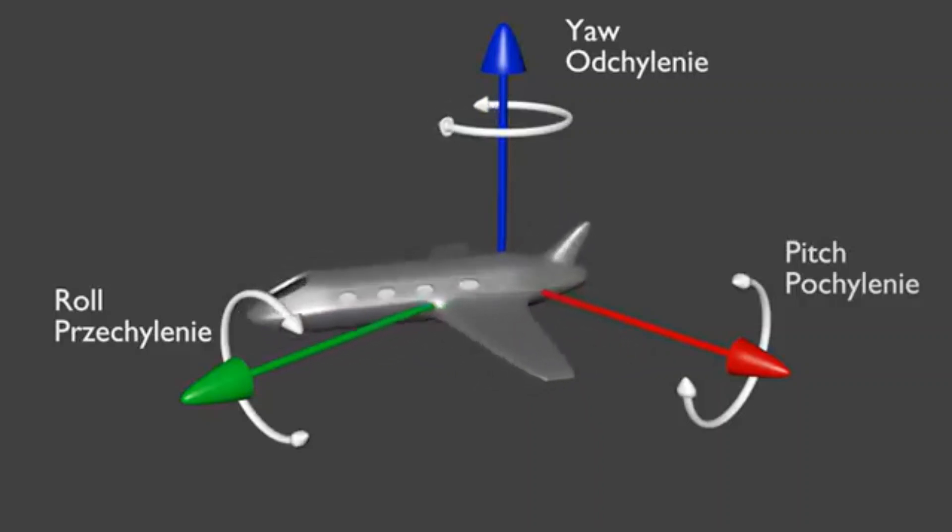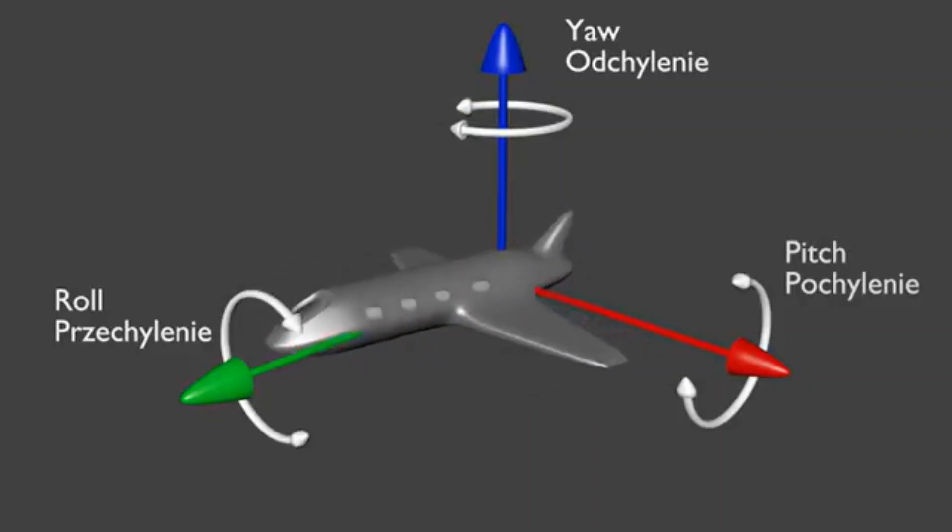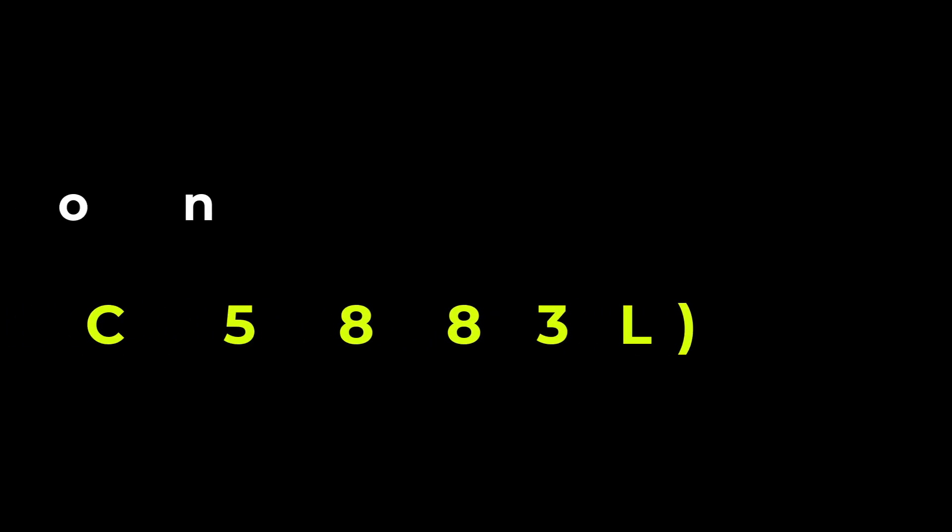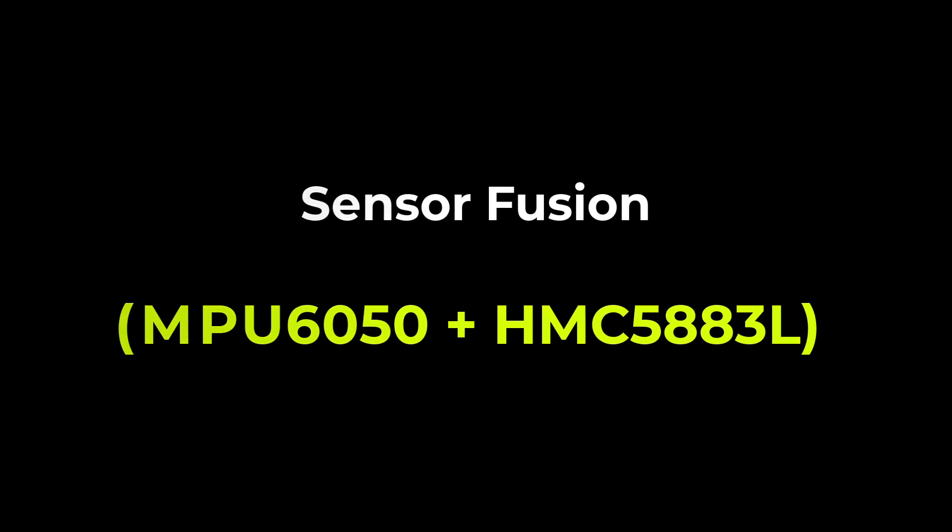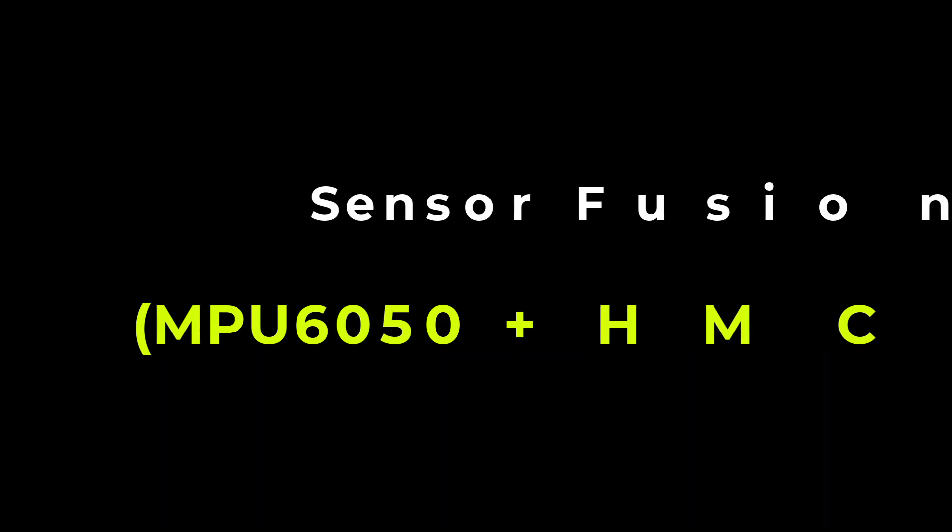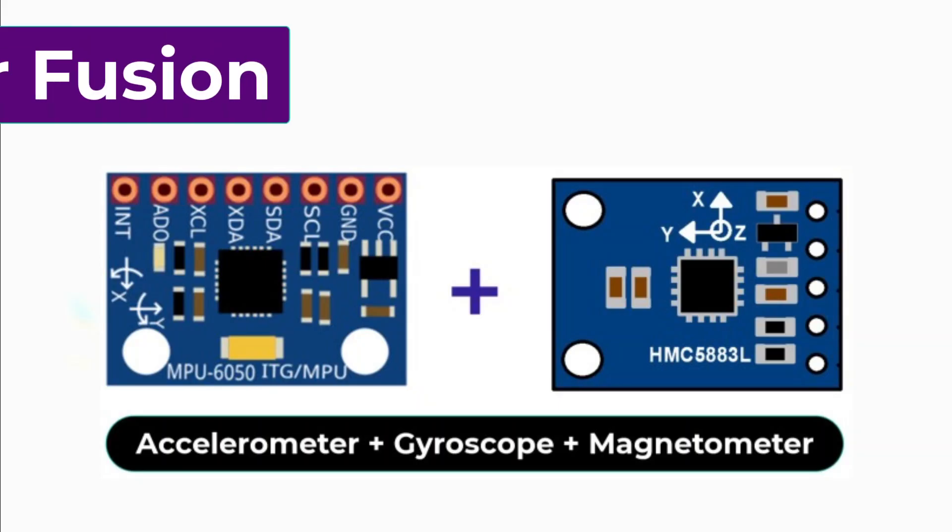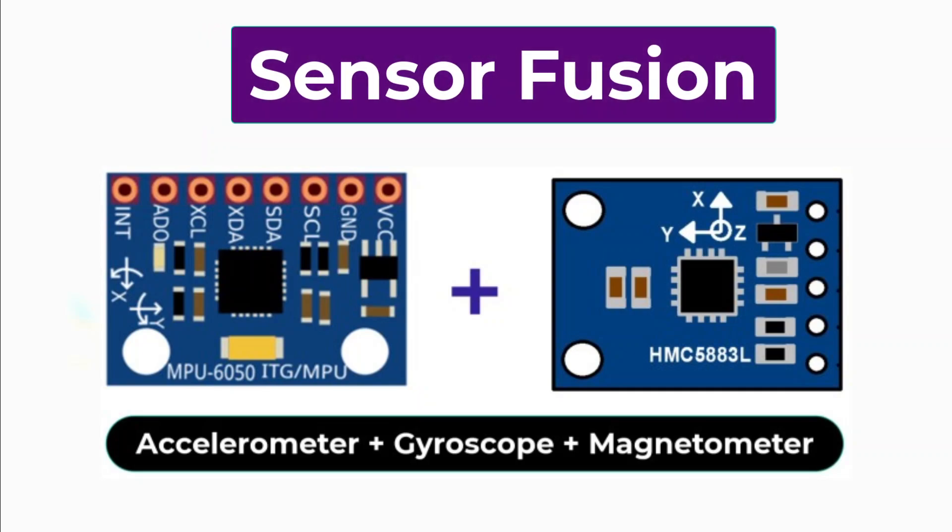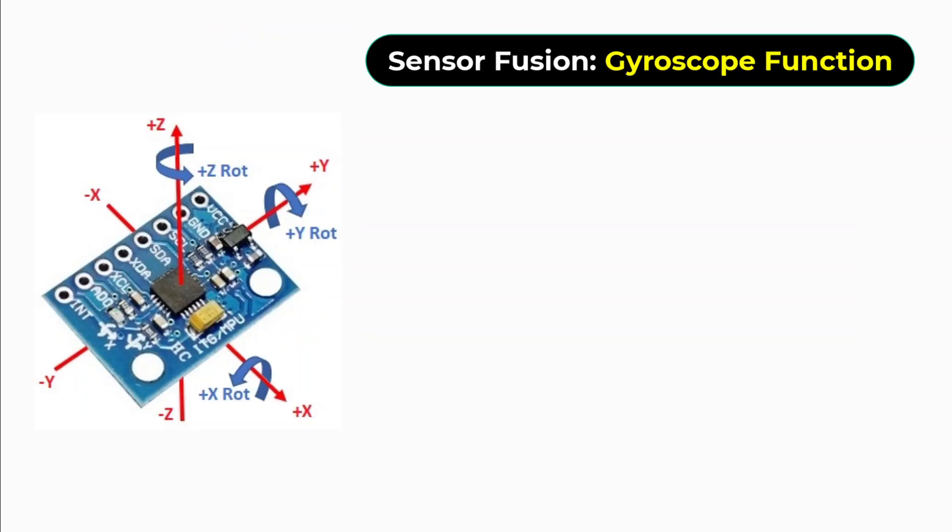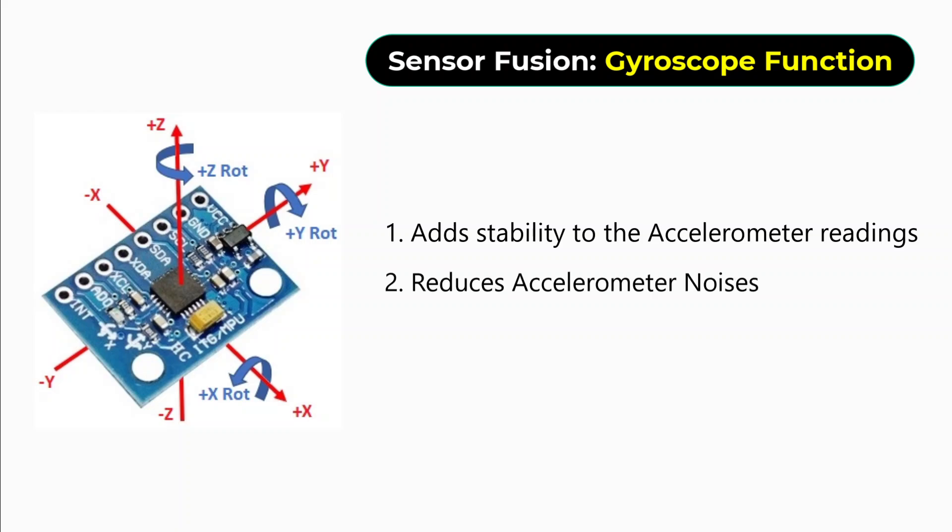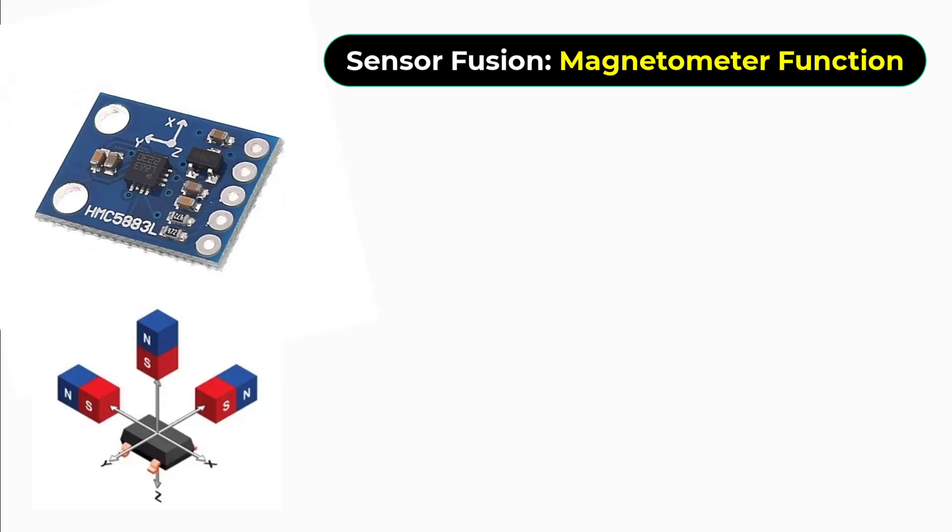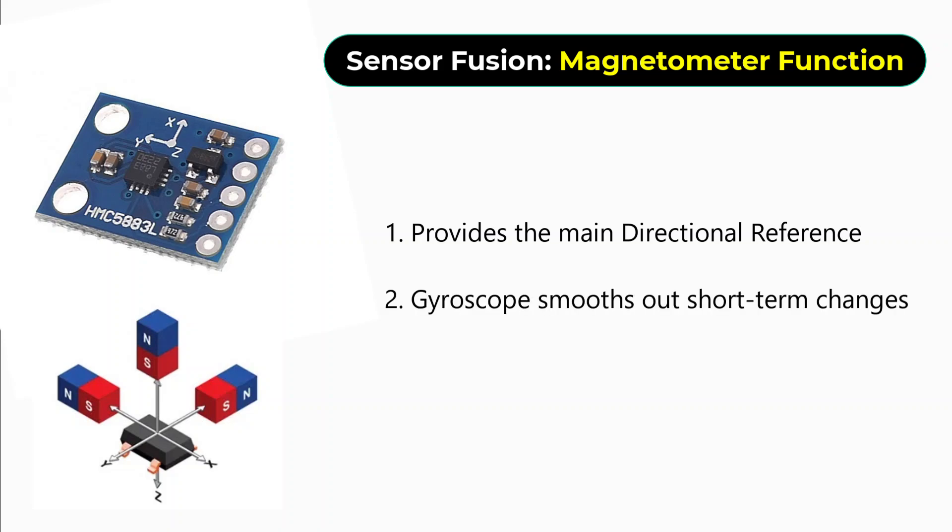Sensor fusion combines the strengths of these sensors to overcome their individual weaknesses. The gyroscope adds stability to the accelerometer readings, reducing noise and making pitch and roll calculations more accurate. At the same time, the accelerometer acts as a long-term reference to correct the gyroscope drift. For yaw, the magnetometer provides the main directional reference, while the gyroscope smooths out short-term changes and helps in areas where the magnetometer might face interference.